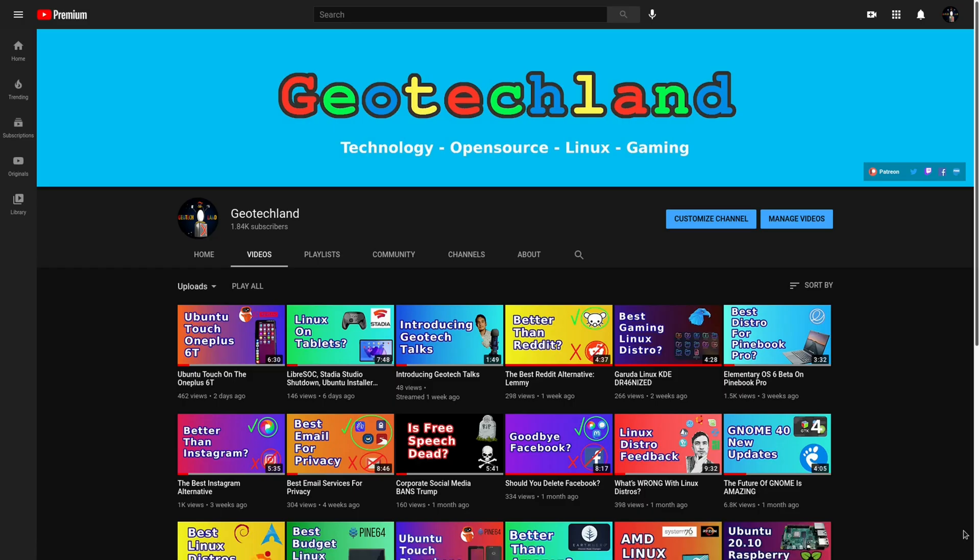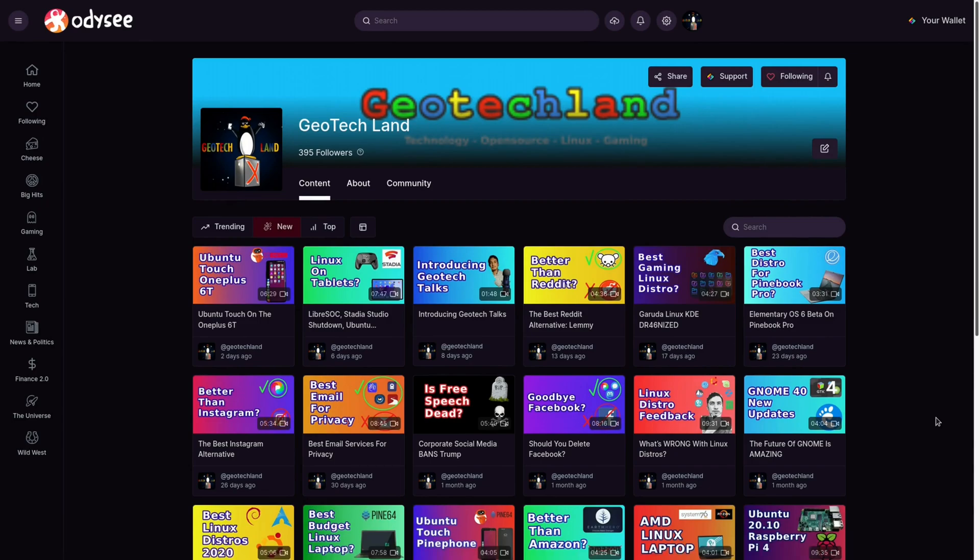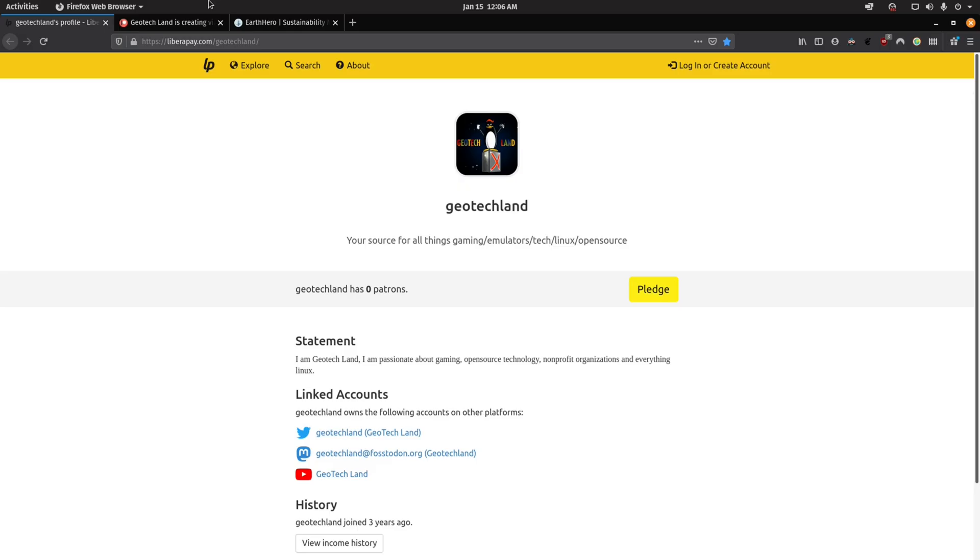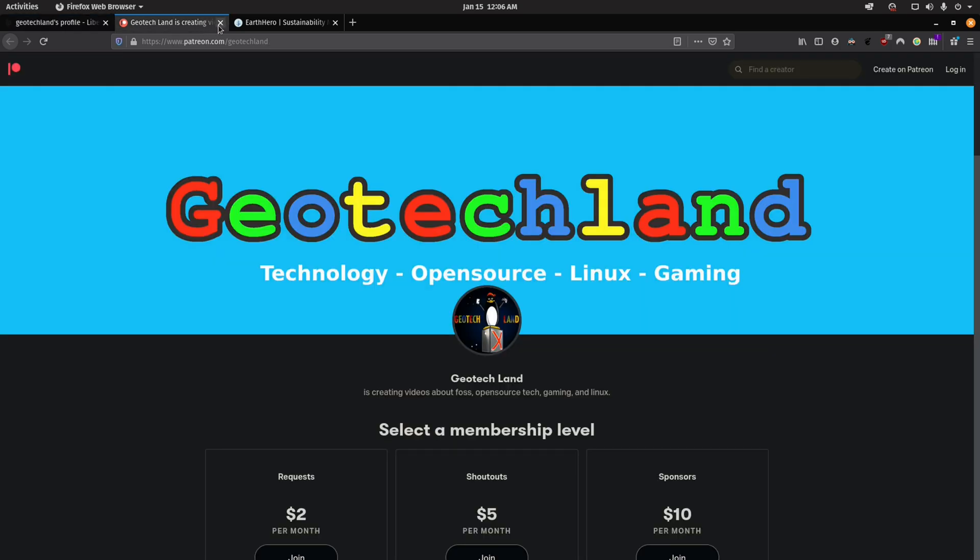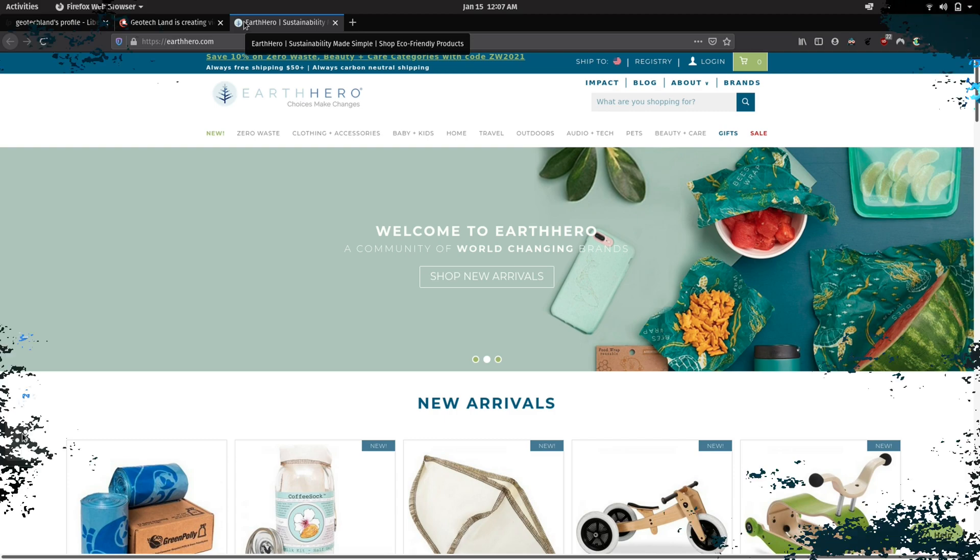If you're enjoying my content you can subscribe to me on YouTube, Peertube, and follow me on Odyssey. You can also support me on LibraPay, Patreon, and by shopping at Earth Hero. See links in the description below.